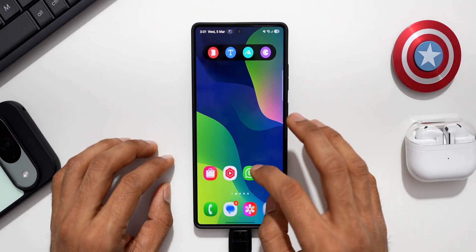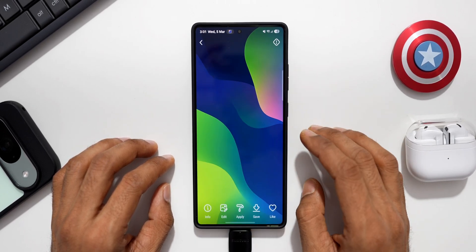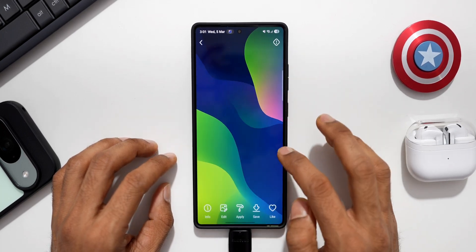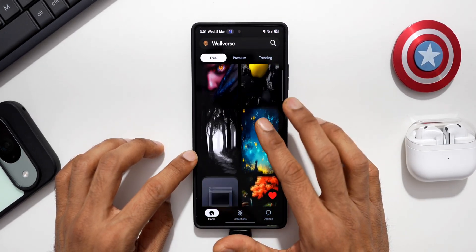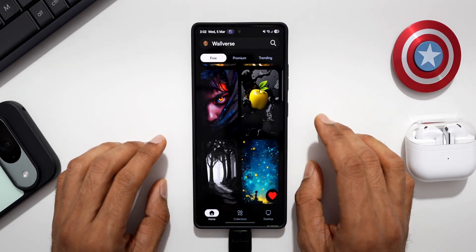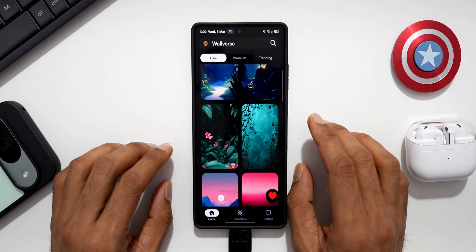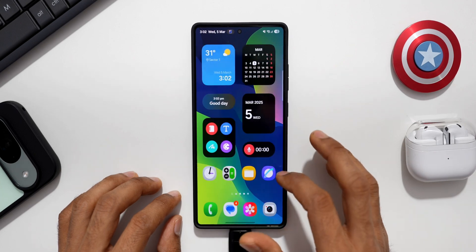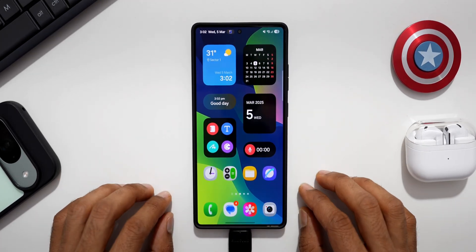I hope you've already downloaded our wallpaper application Volverse — if not, go ahead and download it. I've applied the wallpaper shown here from the Volverse app, available under the free section. The download link is in the description. There are brilliant wallpapers available both free and premium. Thanks for watching — if you found this video informative, please subscribe and hit that like button. I'll see you in the next one.